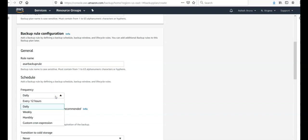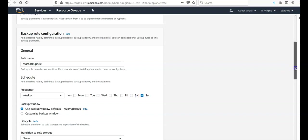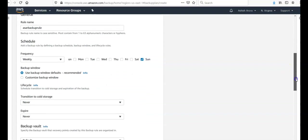It depends upon you how you want to do it. You want to backup daily, you want to backup weekly. Let's go with weekly. Every Saturday or every Sunday, you can select multiple days as well. Use backup windows defaults.